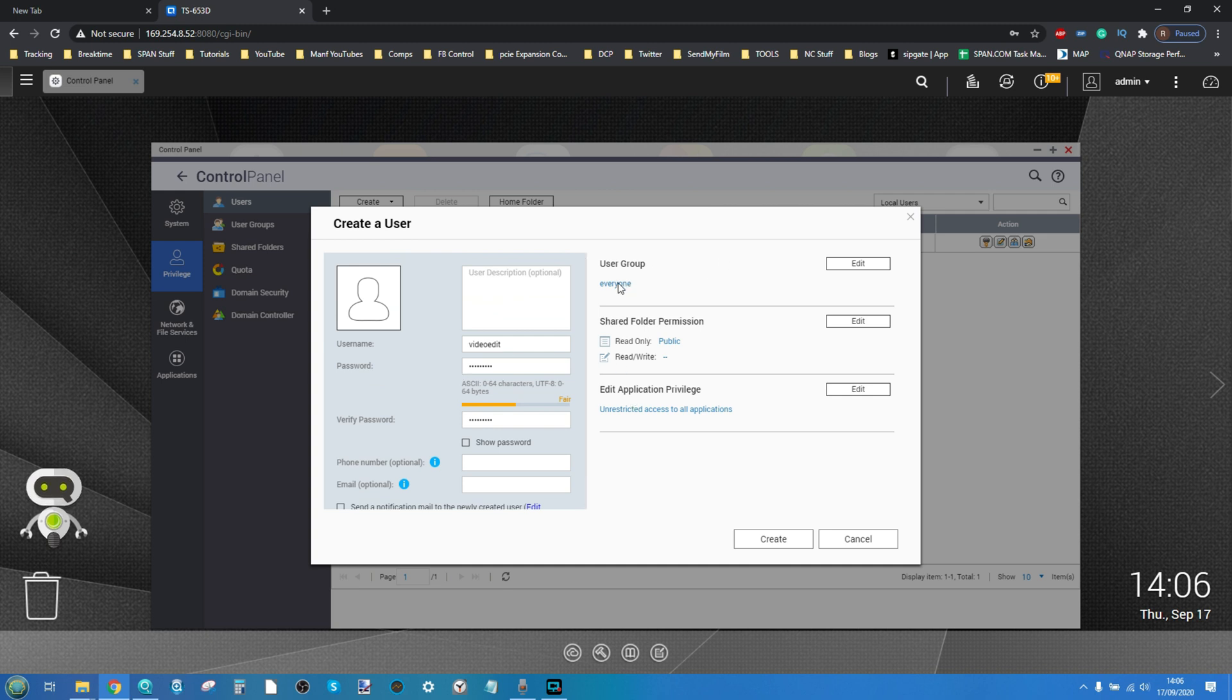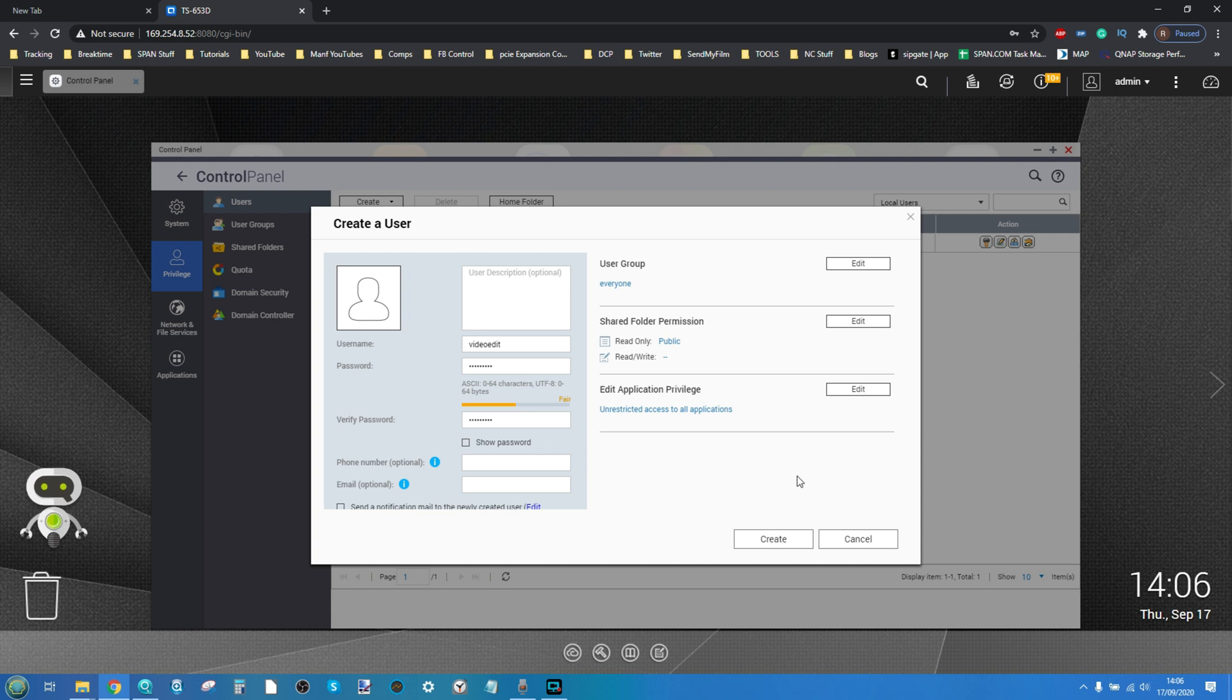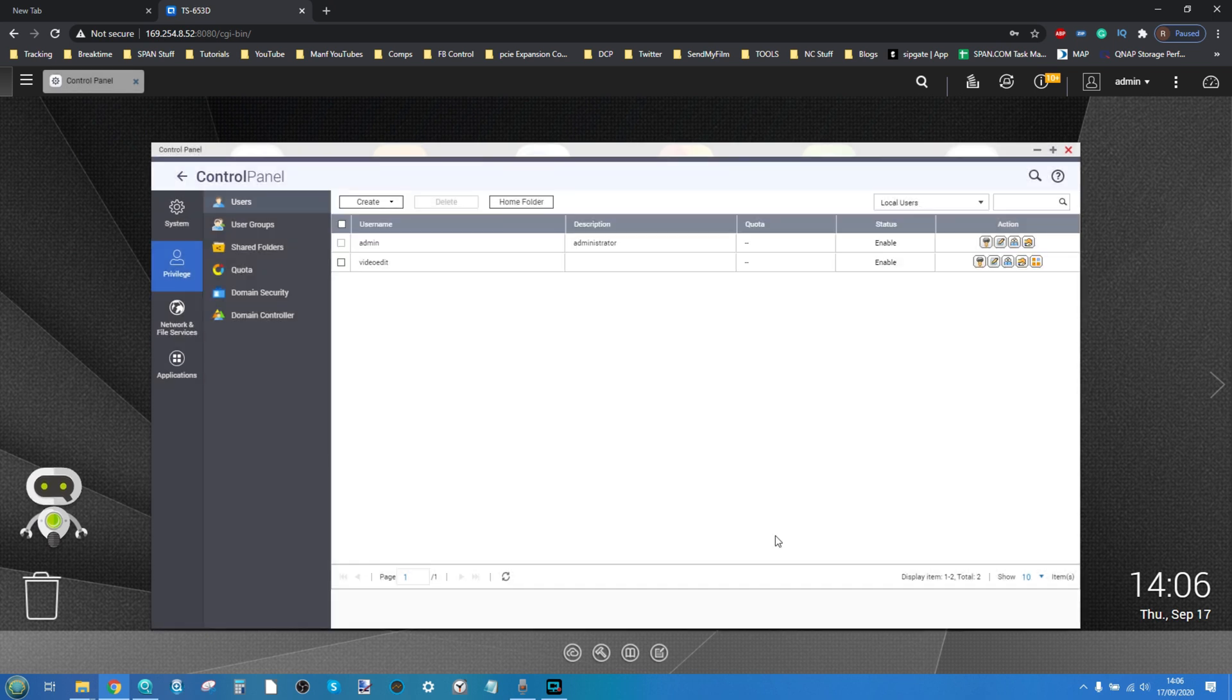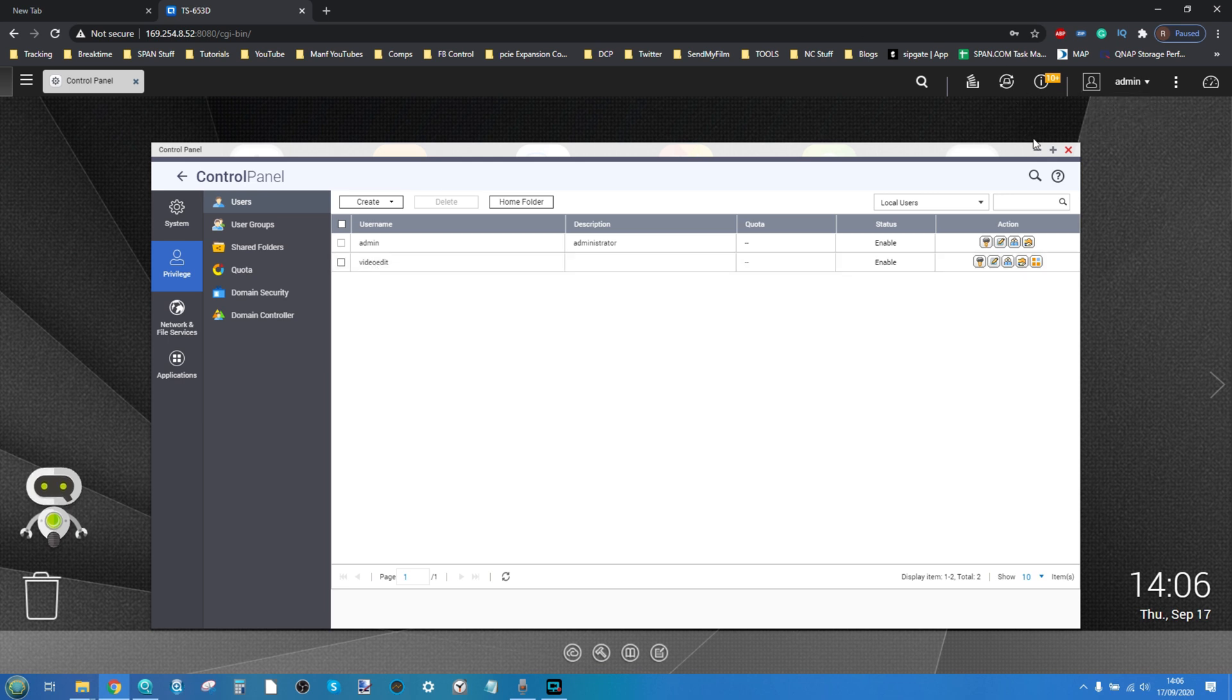And then from there you can add further information if you want but it's not strictly necessary. If you've created groups on your NAS go ahead and put it in a group and you can say which files and folders they can access as well as the applications they can access. For now I'm going to leave this as default but you can change which files and folders they can access later on. So now we've created this new user video edit and you can call them whoever you want on your system. We can do the next step.